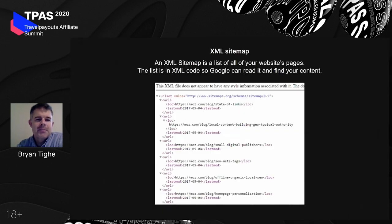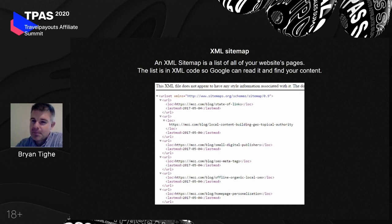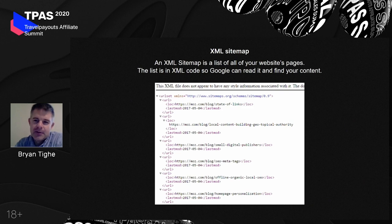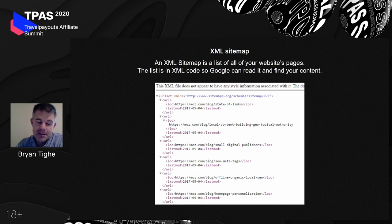An XML sitemap is now part of WordPress core — before, you needed a plugin for this. It's essentially a type of code that tells Google where all your posts live. It's really important because as soon as you publish a post, WordPress will update your XML sitemap, and then Google will read it periodically and see that you've published new content.